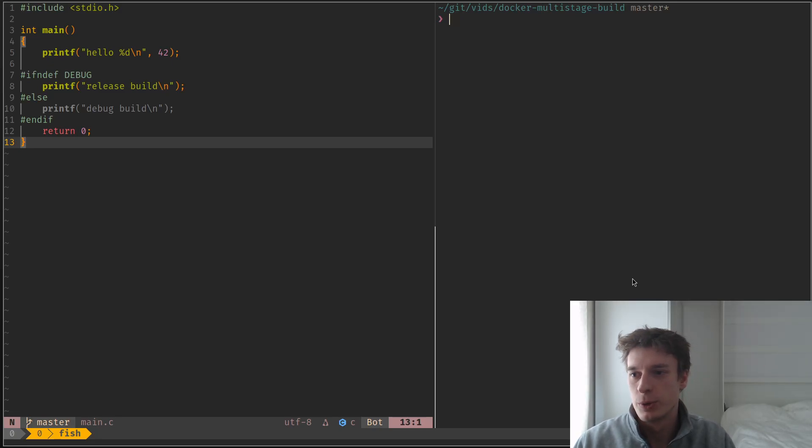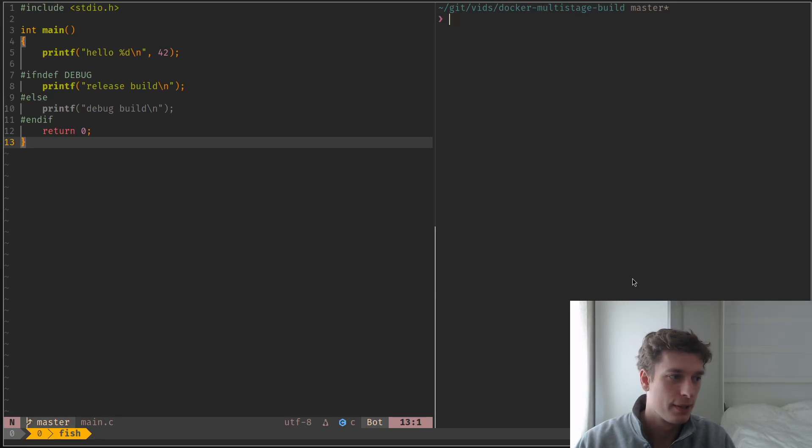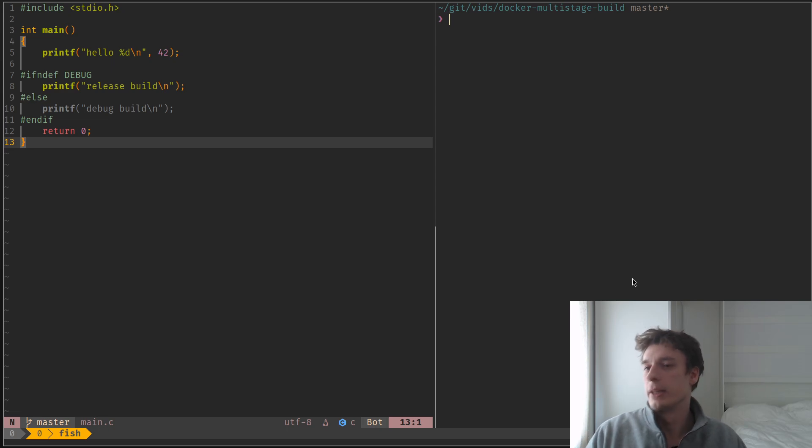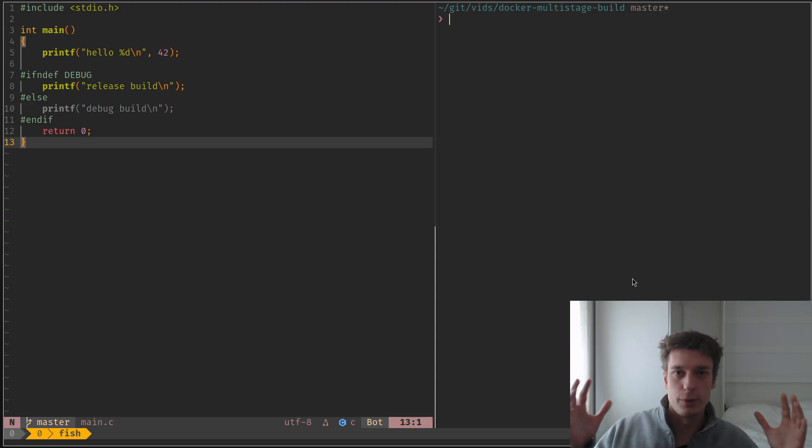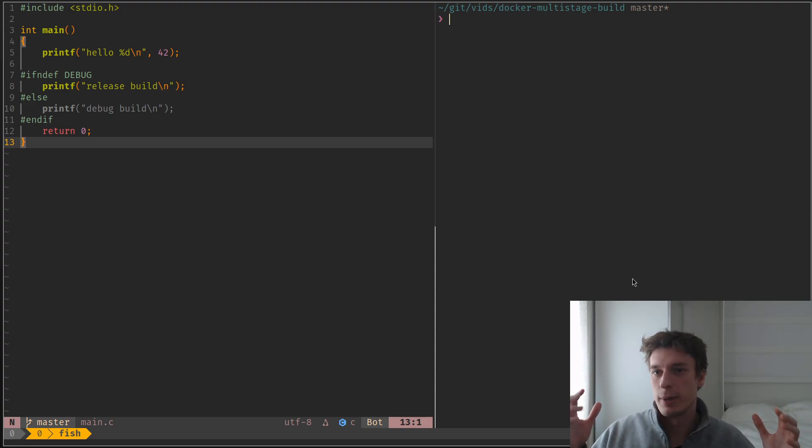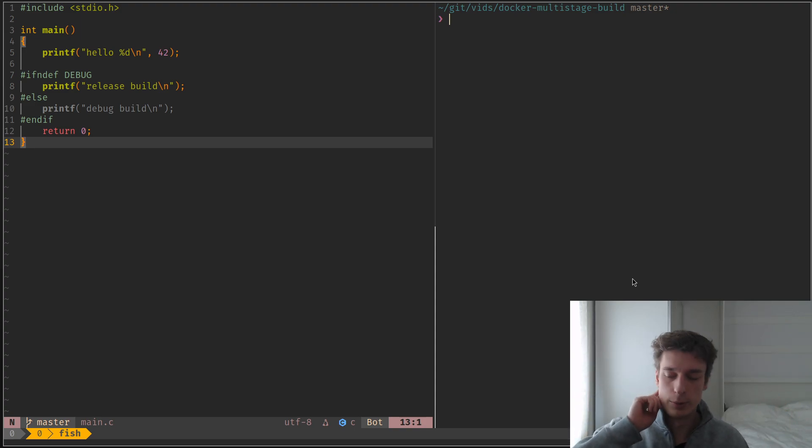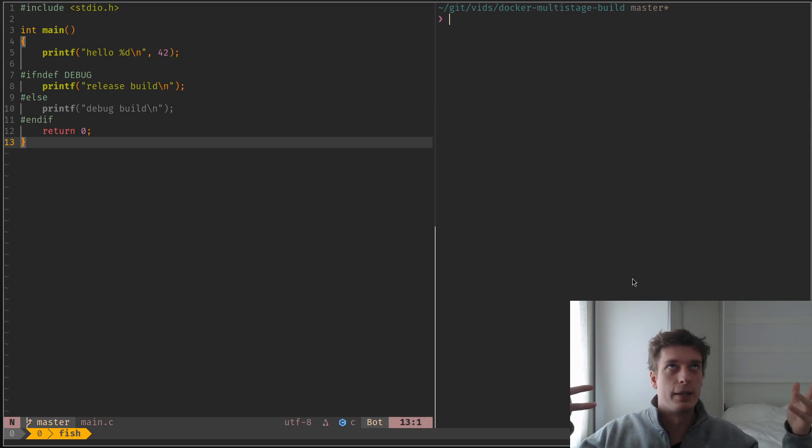Hey, in this one I wanted to show you what Docker multi-stage builds are and how you can reduce the size of your Docker images by quite a bit, which is very useful when you want to deploy them anywhere.